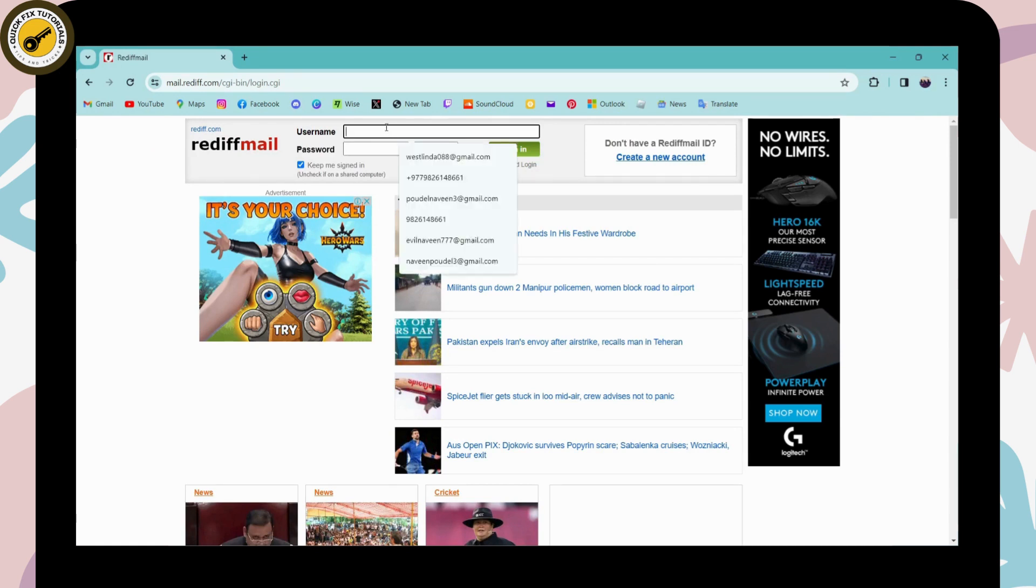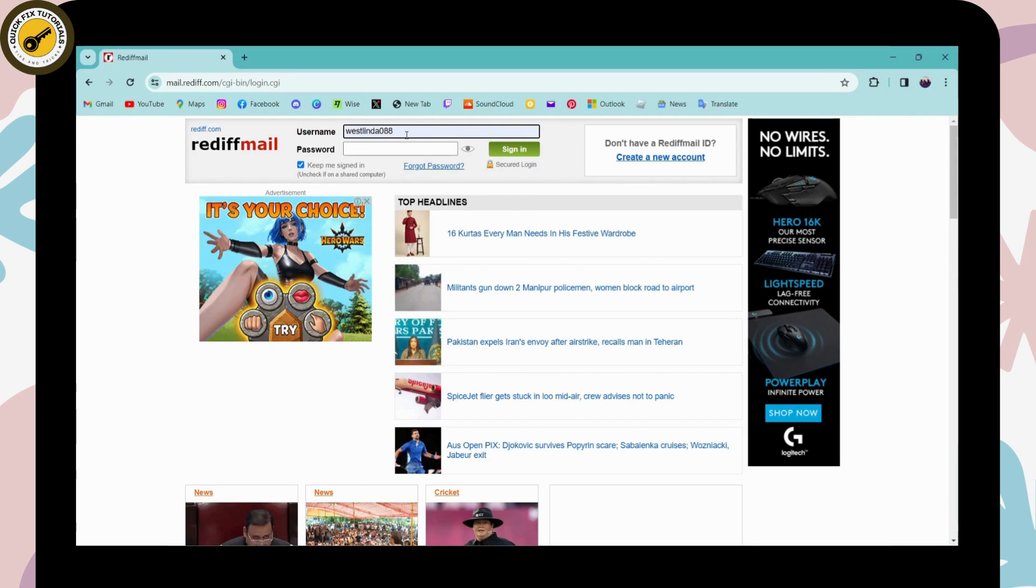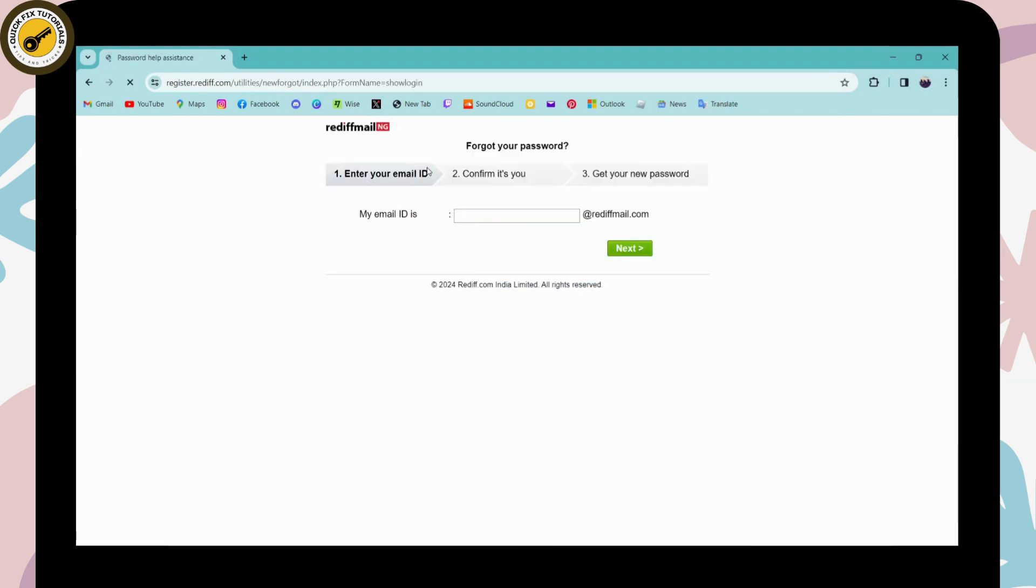enter your username. Once you've entered your username, you need to enter your password, but here you've forgotten your password, so what you can do is simply go for forgot password to recover. After clicking